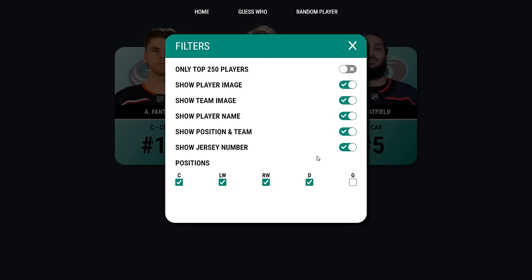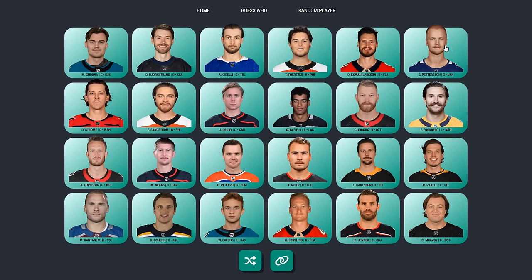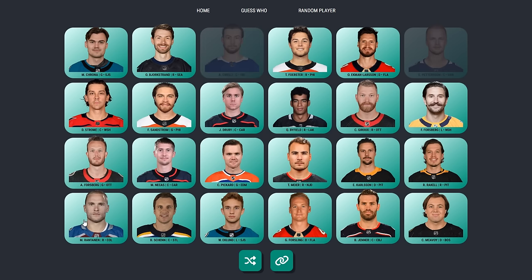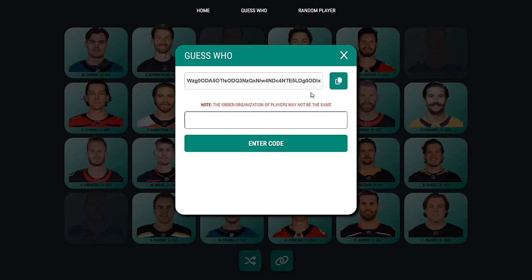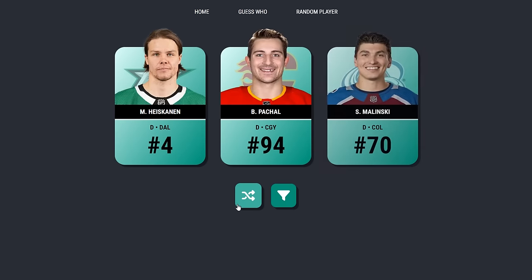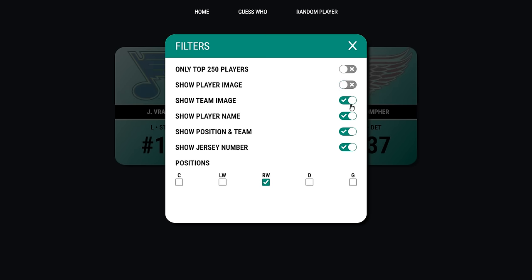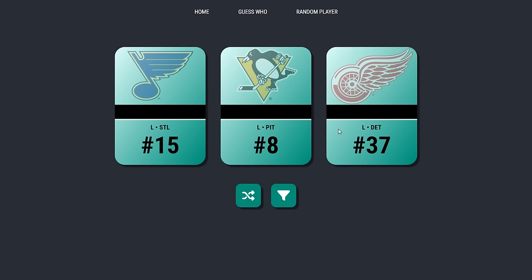I'm working on an app for content creators and hockey fans. The first two features will be Guess Who and Random Player Generator. With Guess Who you can click on a player to mark them off, you can reshuffle the players on the board, or you can share the link with a friend and they will get the same players. The Random Generator is pretty self-explanatory, but there are some filters you can add to make the cards more specific. You can even modify what shows up on the card for different challenges. The link is in the description if you want to try.